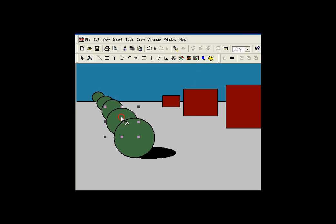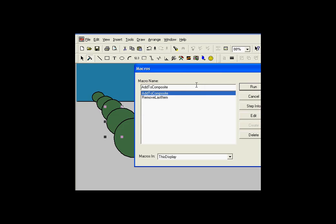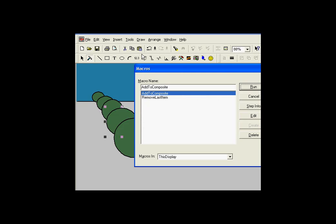Now if I would like to add something, I've got a little script here that I can invoke by choosing Tools, Macros — it's called Add to Composite. You can also do that by using the shortcut Alt F8, which brings up that same dialog. I'll go ahead and run Add to Composite.